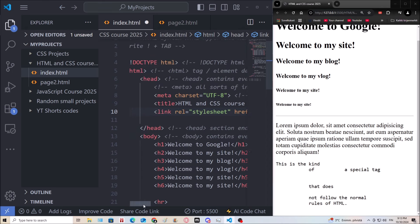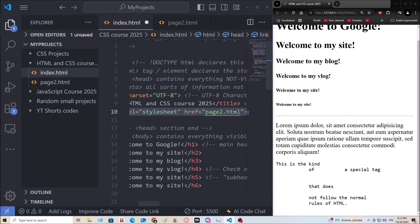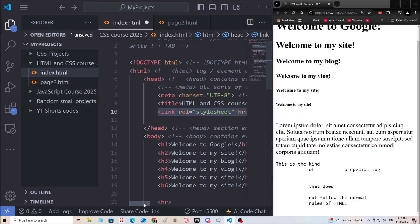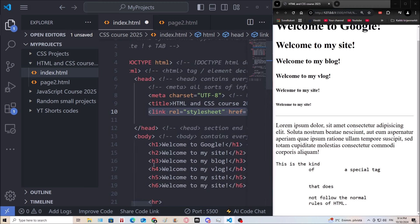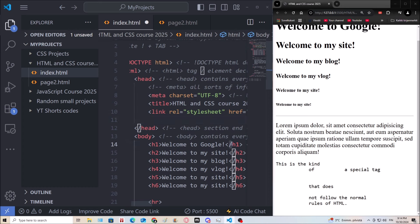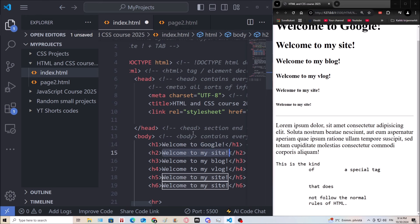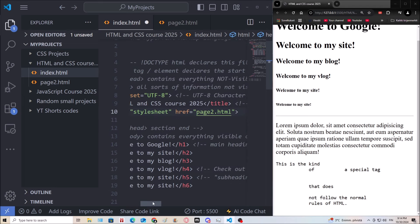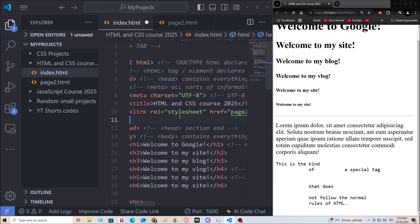The link tag is one of the tags that has only an opening tag — these are called void elements. They don't require a closing tag. The way to recognize elements that do require a closing tag is the forward slash. Usually elements that require a closing tag contain some kind of content between them, but the link tag just has a couple of attributes.